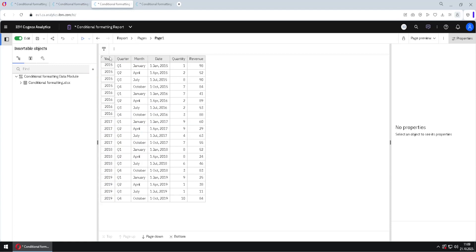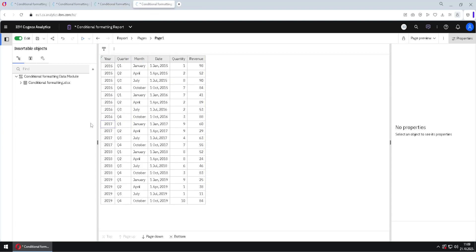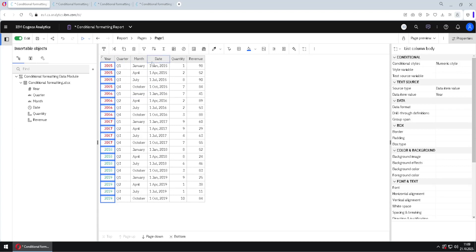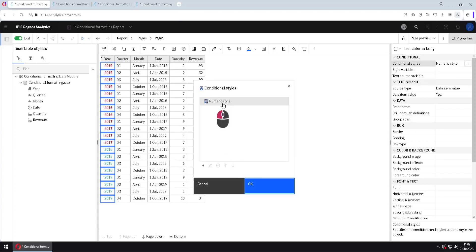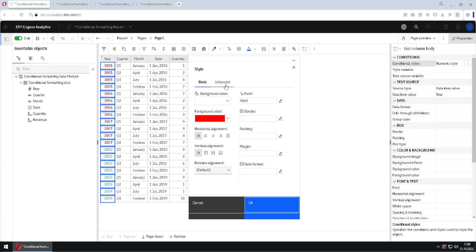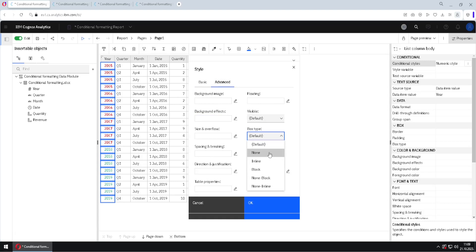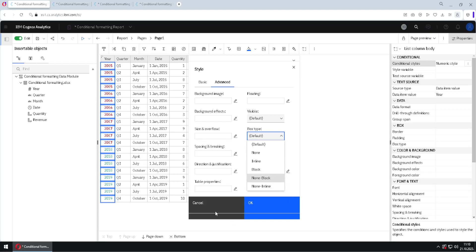Now we will look at another report showing what happens when we select box type inline — it will have some padding around it. This last report shows box type block, where the borders of the cells are bolded. Going back to conditional styles, I will open edit styles and go to the advanced tab. Here are those options: default means nothing is changed, none causes the column movement, inline adds padding, and block makes cell borders bold.